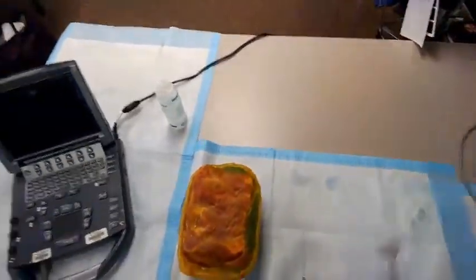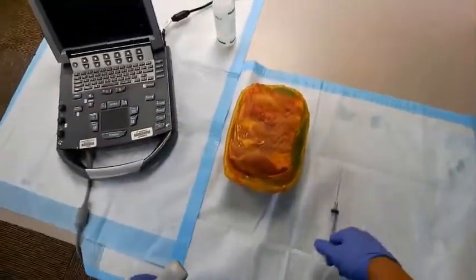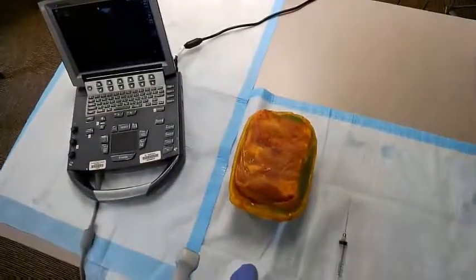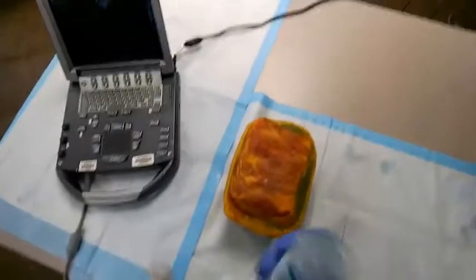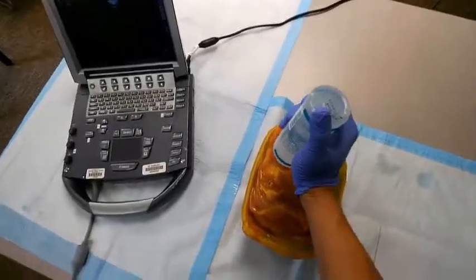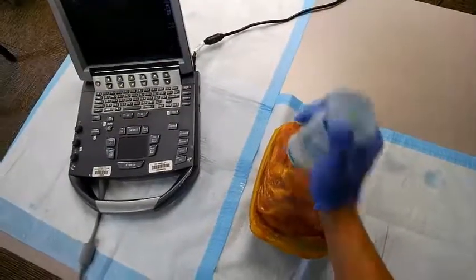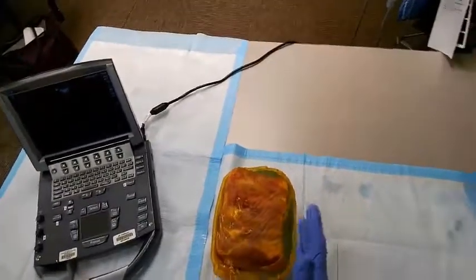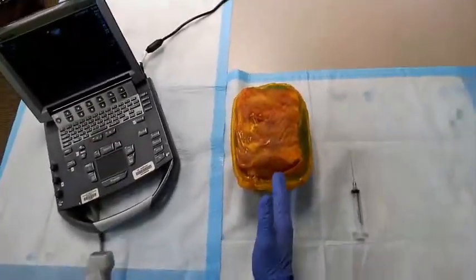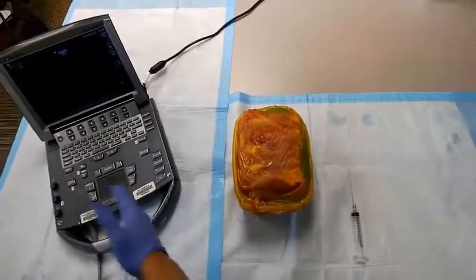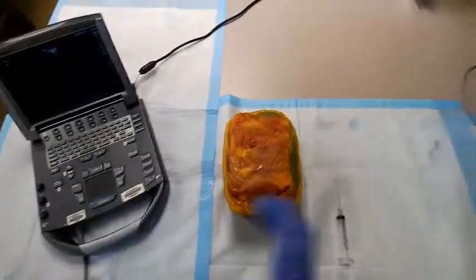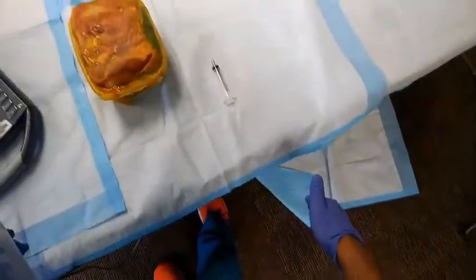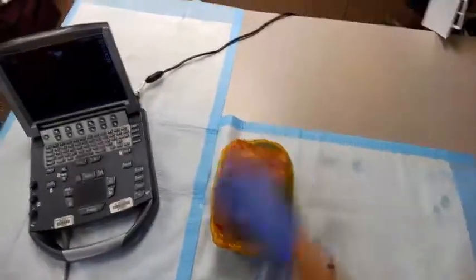This model has the capability to do two different views, including parasternal long and sub-xiphoid. This is the patient — this is the left side of their body, the right side goes towards this direction, their left arm would be over here, their hip would be down here, and their head up towards the top.